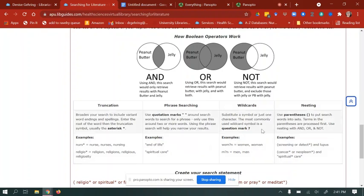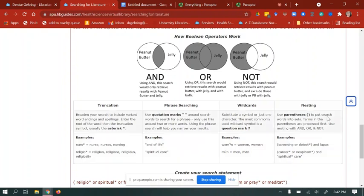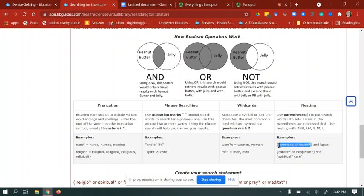The next technique is wildcard, where you substitute a symbol for just one character. The most commonly used wildcard symbol is the question mark. For example, 'wom?n' would retrieve both woman and women by replacing the vowel. The last technique is parentheses, also called nesting. You use parentheses to put search words into sets — terms inside are processed first. For example: (screening OR detect) AND lupus.